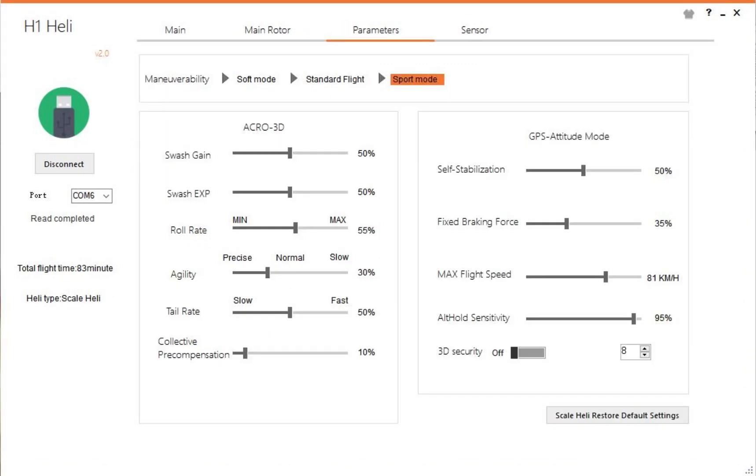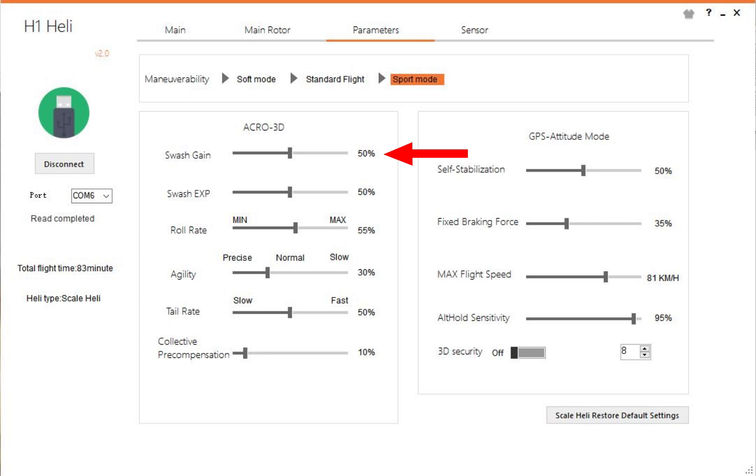The very next page is the parameters page, and this is a very interesting page. I don't know what all of these are, so I'll go through them as best as I can. Swash gain: Flywin suggests in one of their videos if your H1 has a tail wobble up and down, to turn the swash gain down. So that must have something to do with, almost like the tail rotor gain which is on the first page, this must be a similar thing over here dependent on the stabilization.